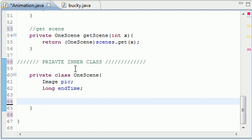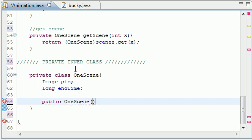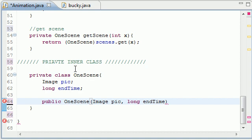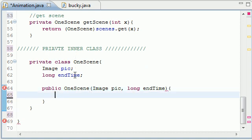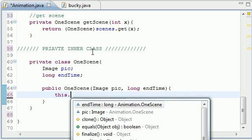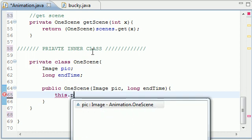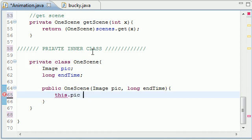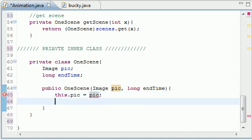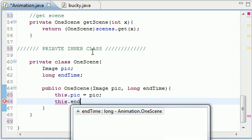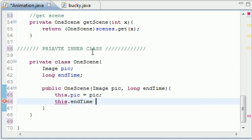So we're only going to have one method in here and that's going to be the constructor. So public OneScene and for the parameters let's just use the same parameters: Image pic and long endTime, right there. And again I told you what these did before, no need to explain it again. So let's just go ahead and set each object's pic is equal to the pic we passed in and each object's endTime is equal to endTime. So bam, how easy is that.